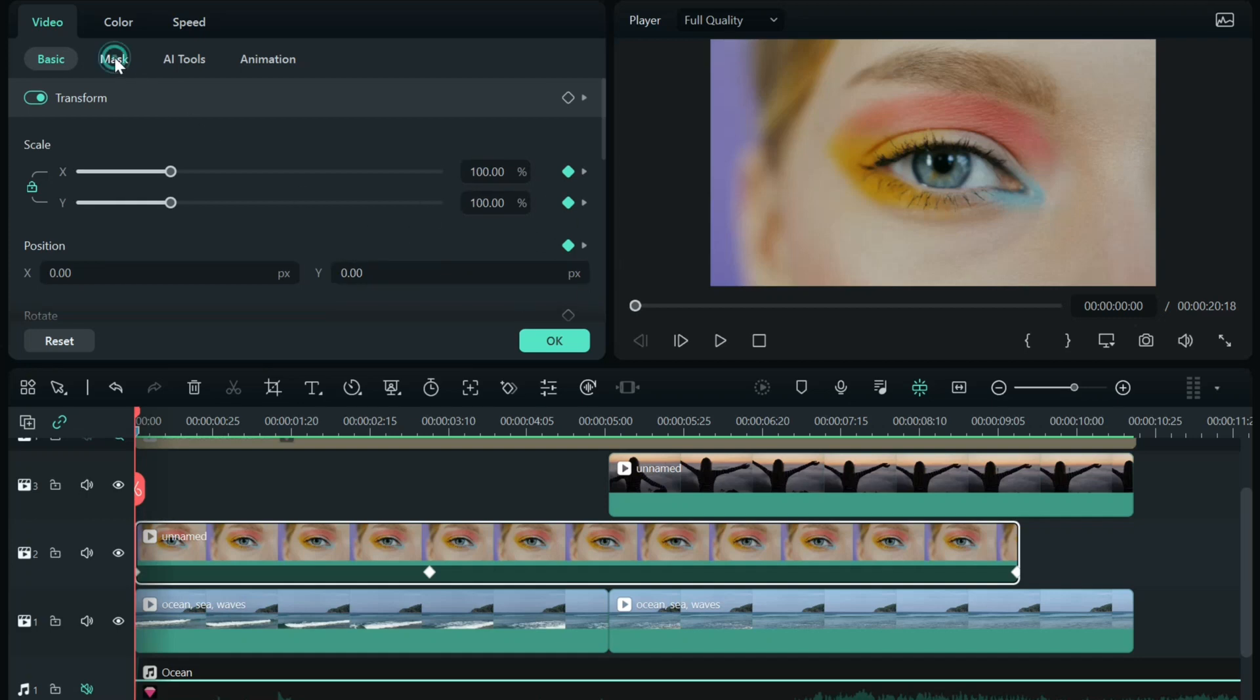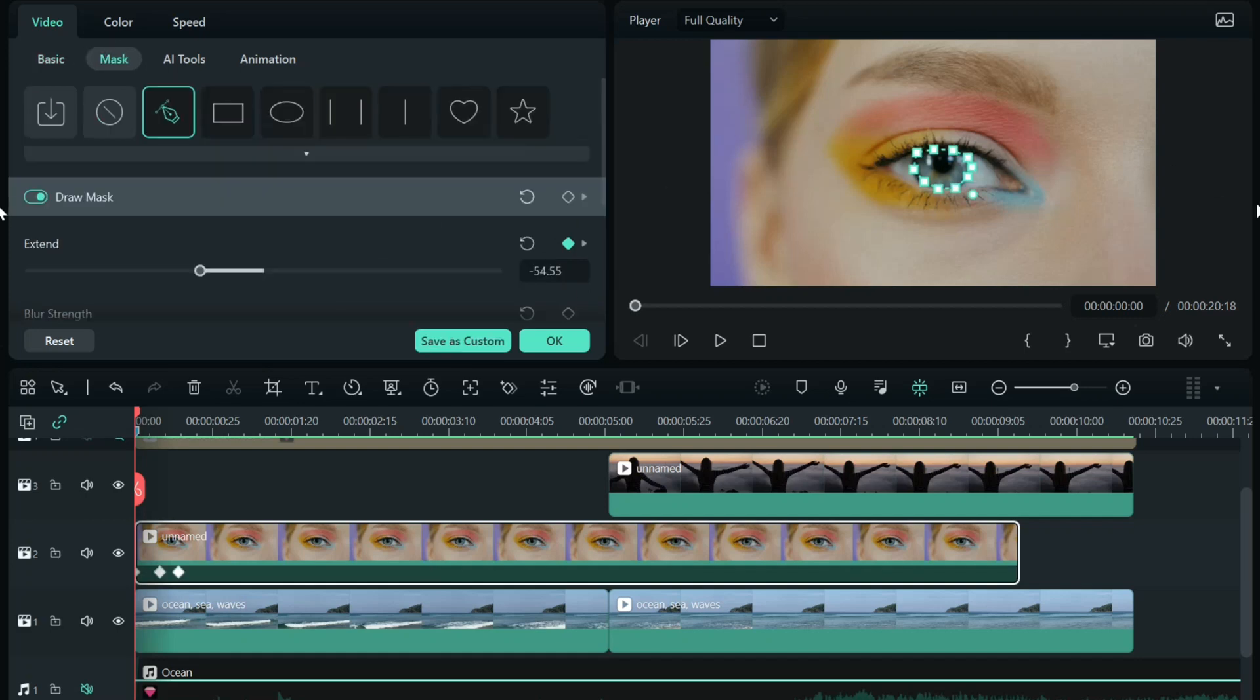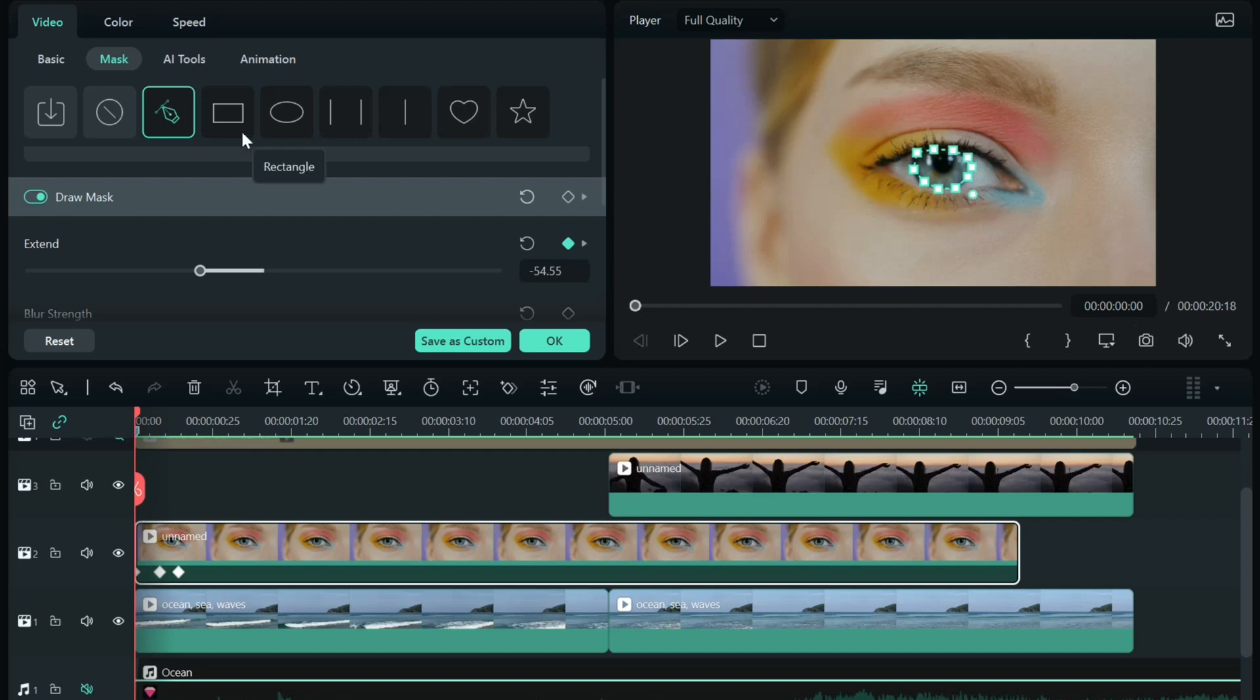Let's move over to mask, and there you can see what I did is I used the draw mask tool, and I drew a mask around her eye. I probably could have used the circle, but I wanted to use the draw mask for a little more precision.